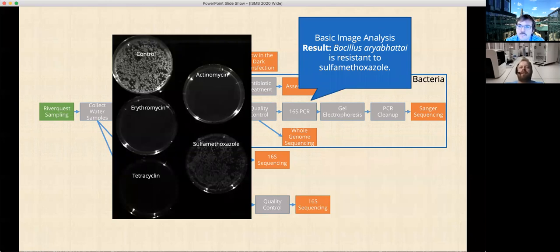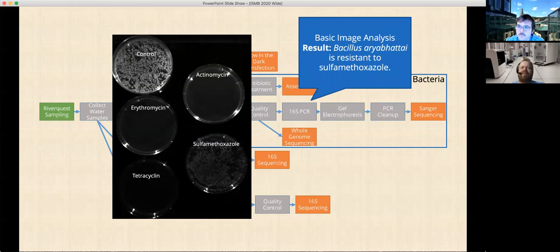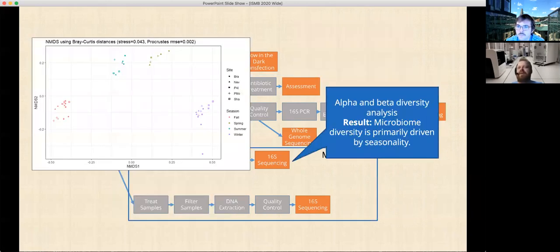We also did some tests for antibiotic resistance, and this gave us an opportunity to do basic image analysis with the students. One basic result that's obvious here is that this particular bacterium, Bacillus, is resistant to sulfamethoxazole, as you can see in this image.